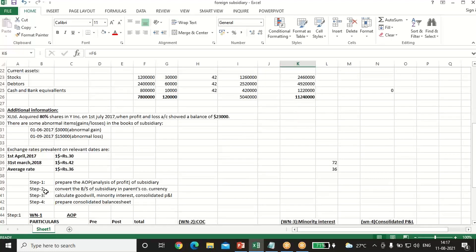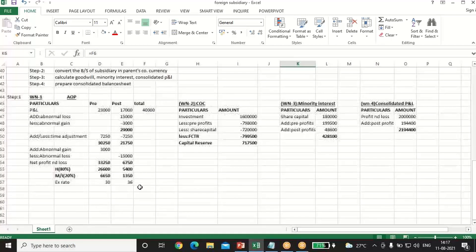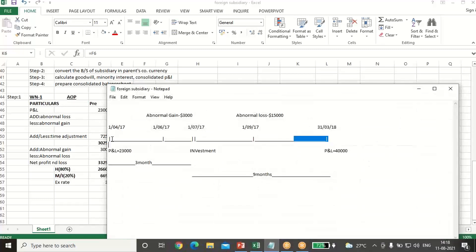Exchange rates are given: opening rate is 30, closing rate is 42, and average rate is 36. Our first step is to prepare the AOP — Analysis of Profit — of the subsidiary company. First, we prepare the AOP to derive the pre and post acquisition profits. Here is a timeline: 1st April 2017 (opening), opening P&L was 23,000 and closing P&L is 40,000. Abnormal gain of $3,000 occurred on 1st June 2017 and abnormal loss of $15,000 on 4th September 2017. Investment was made on 1st July 2017 at 80%. So April, May, June — three months — belong to the pre-period, and the remaining nine months belong to the post-period.